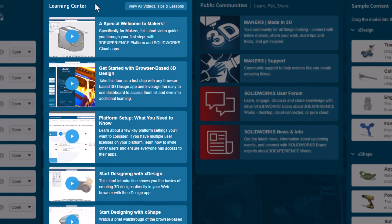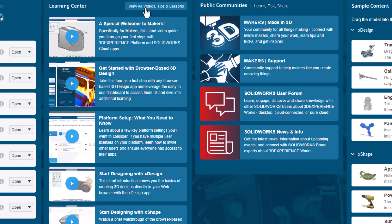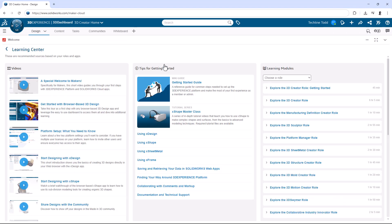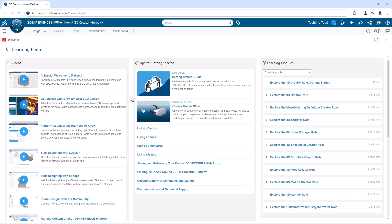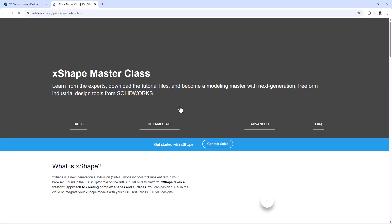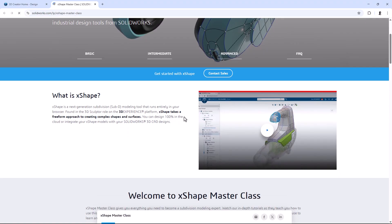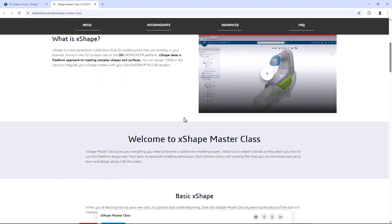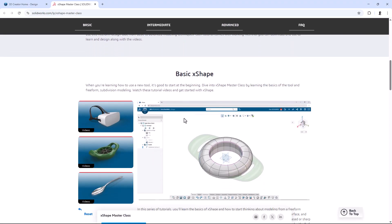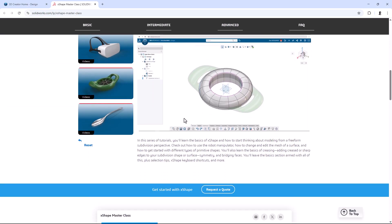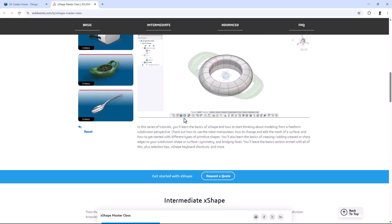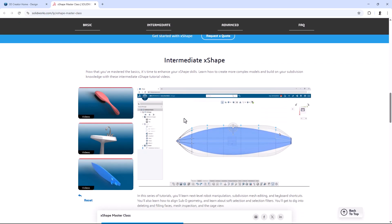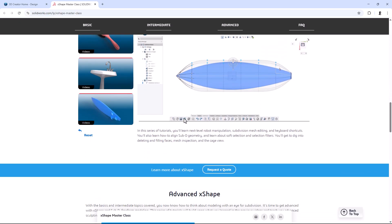It's great to get a good understanding of the big picture with the tools on the 3D Experience platform. But check this out, Jason. When you click right here where it says View All Videos, Tips, and Lessons, you get even more videos to get you started, then some tips, and this link is to an amazing tutorial series on X-Shape. I mean, if someone wanted to become a master at X-Shape in the fastest time possible, this is what I'd recommend.